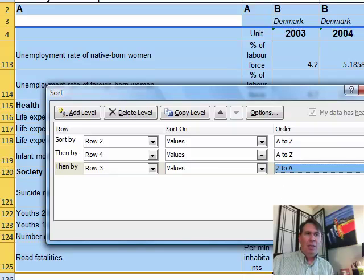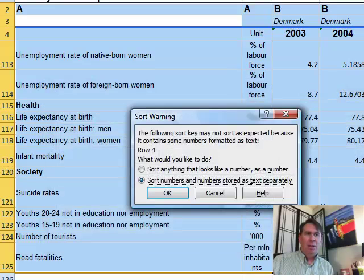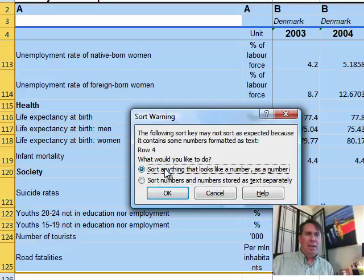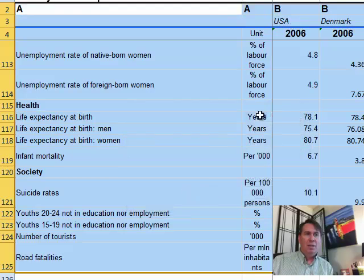Click OK. Hold my breath. A dialog appears: sort numbers and numbers stored as text separately. So anything that looks like a number, sort as a number. Click OK.